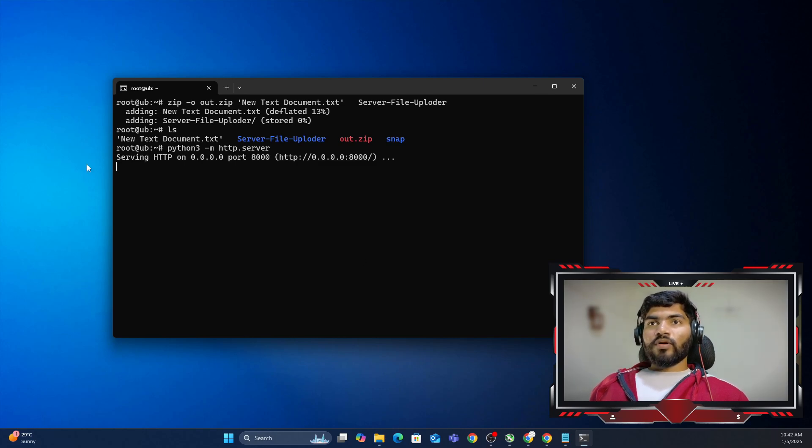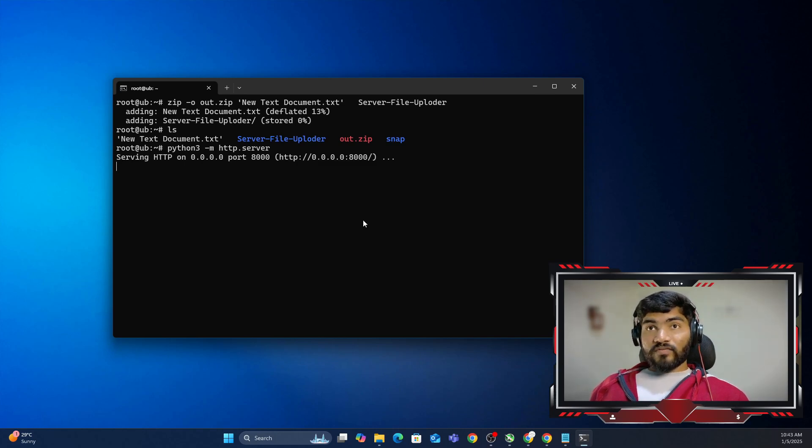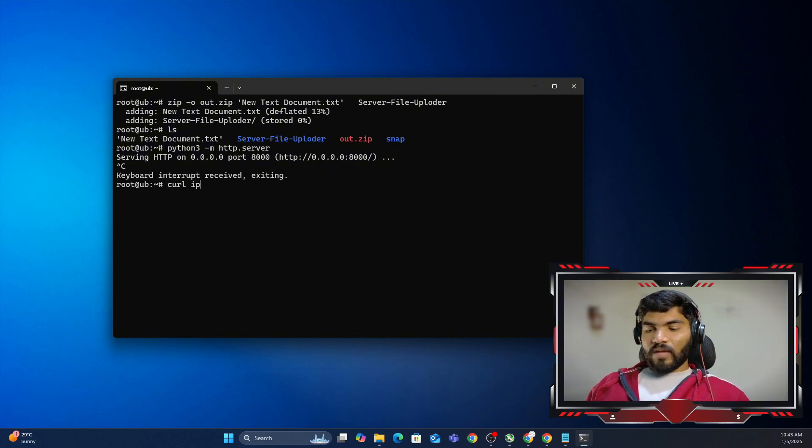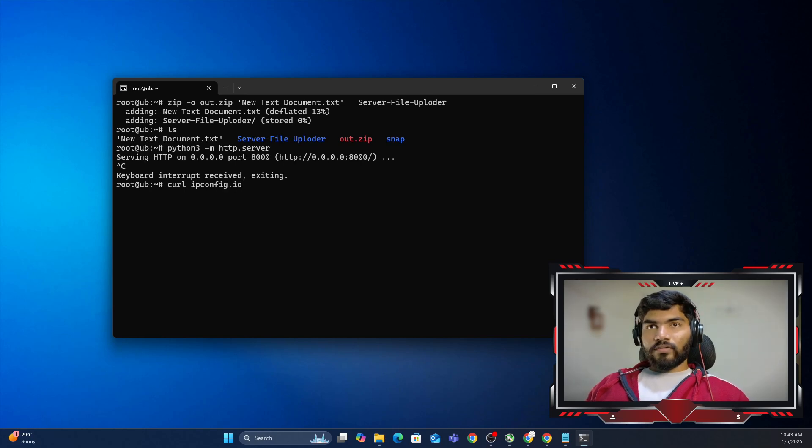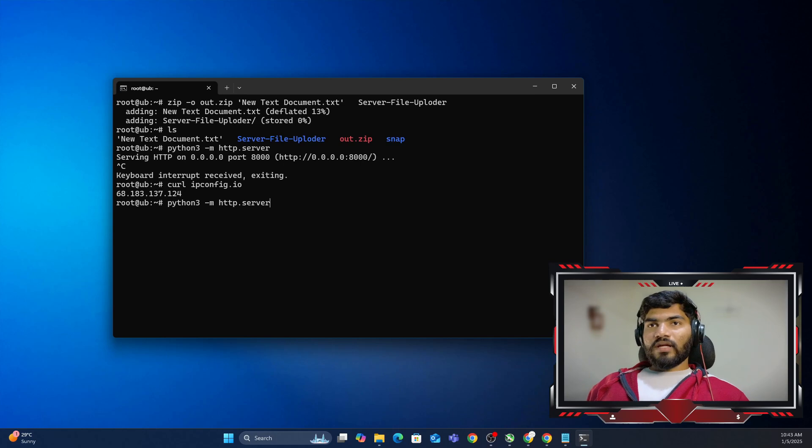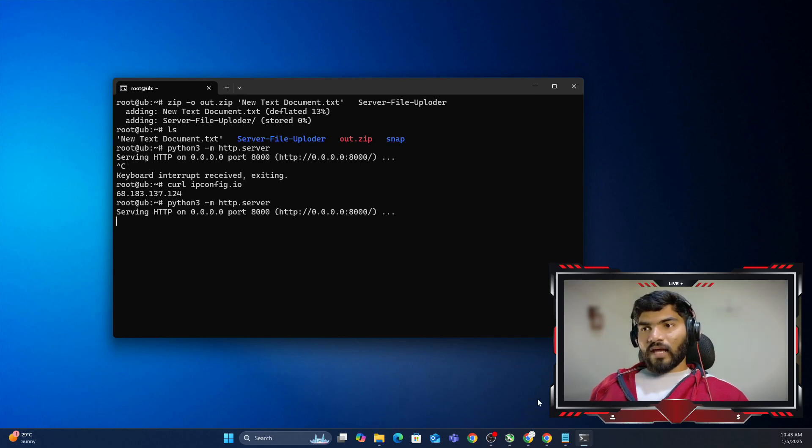First of all, you need to copy your IP address of the server. In your case, if you don't know the IP address, then you can do curl ipconfig.io. This will show you the IP address of this server. Let me start that Python server one more time.